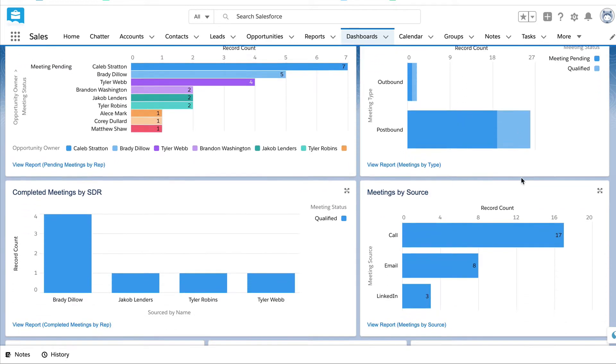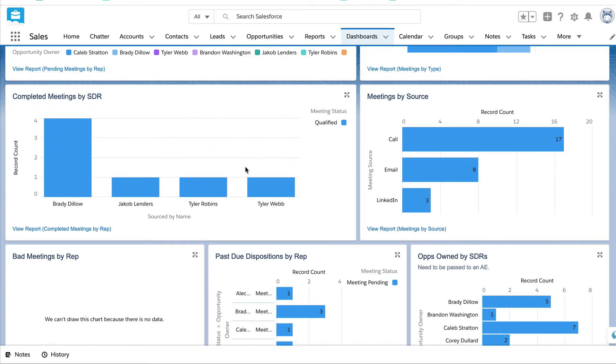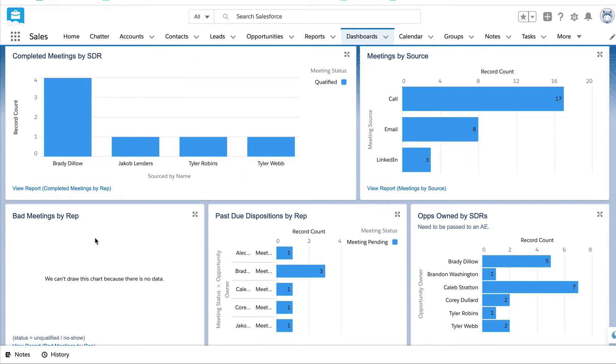And we could actually see meetings that are pending versus meetings that have been qualified by the AE. Next tile, completed meetings by SDR. So how many meetings has the AE had with prospects SDRs have booked and what percentage of those have been qualified and which ones are bad meetings? Meaning the AE has rejected the meeting because it hasn't satisfied the qualification criteria.